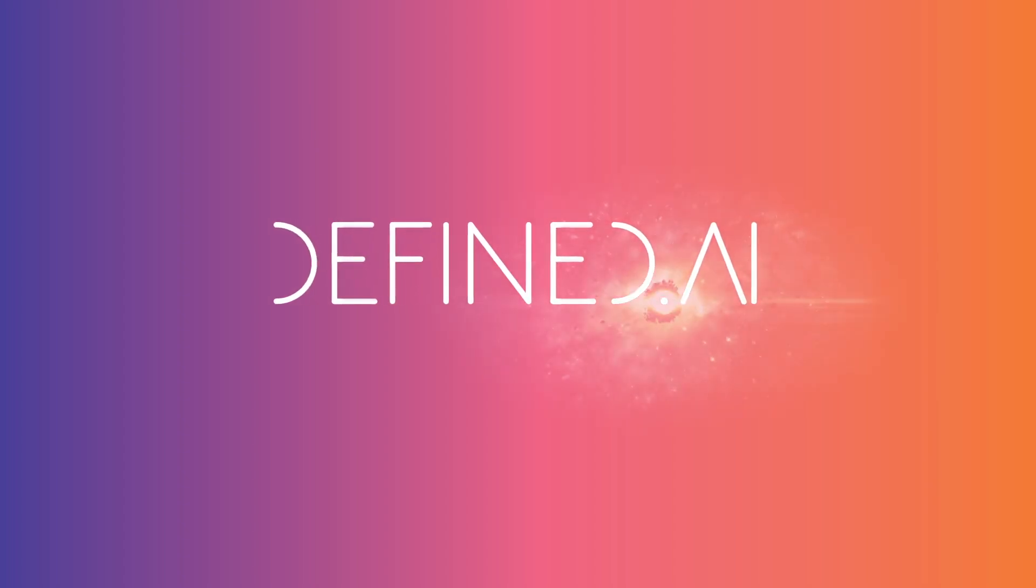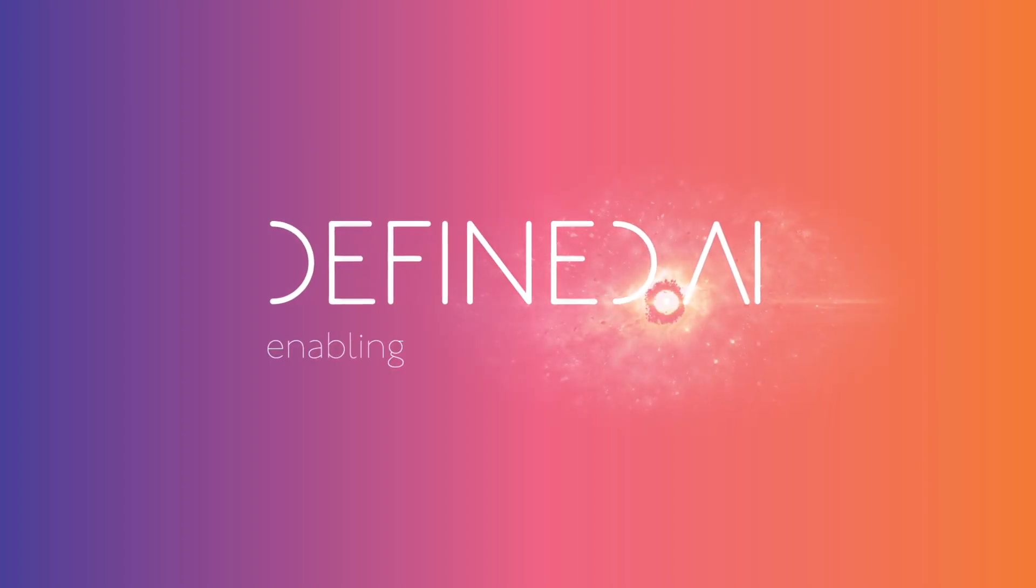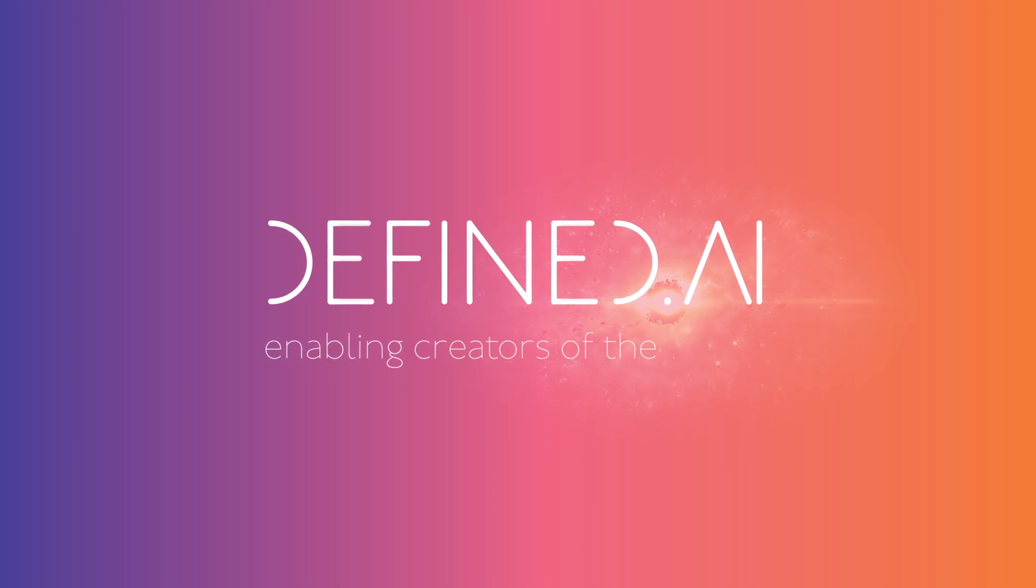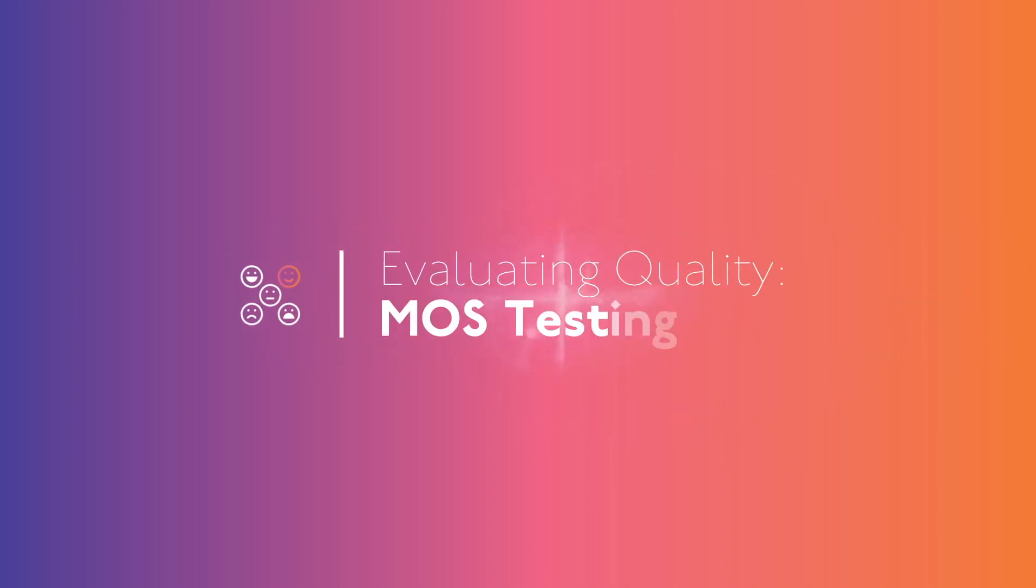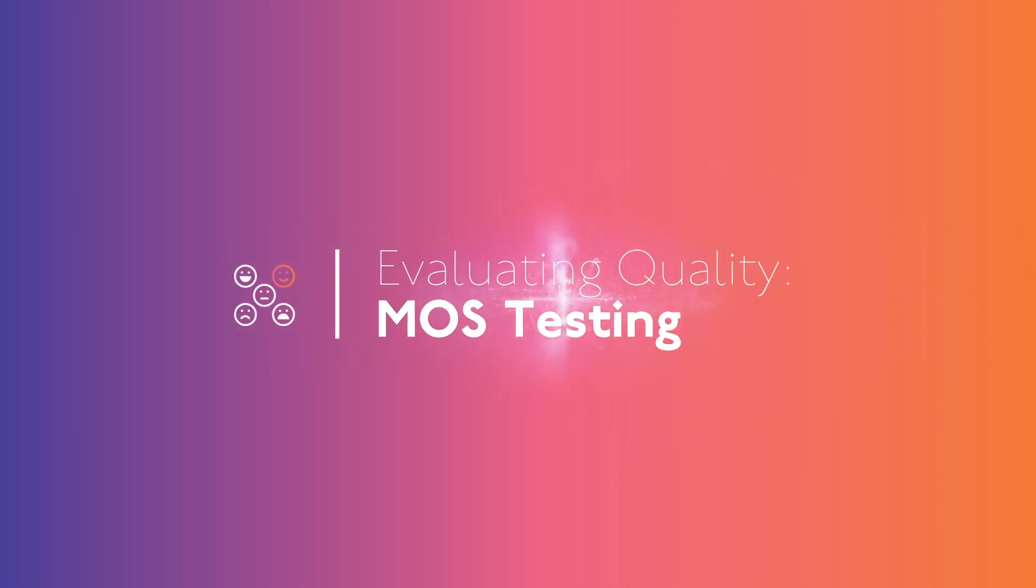Defined AI. Enabling Creators of the Future. Evaluating Quality. Moss Testing.